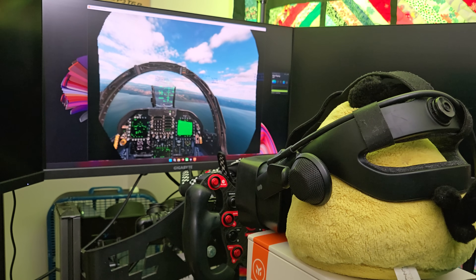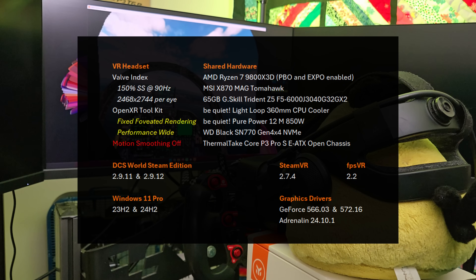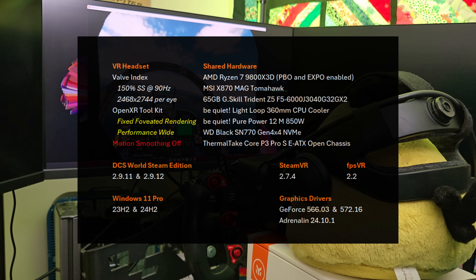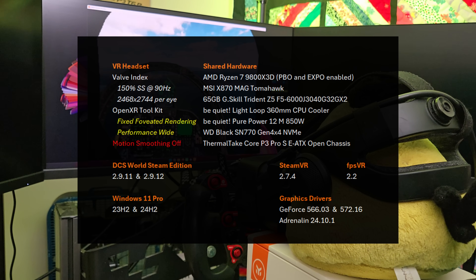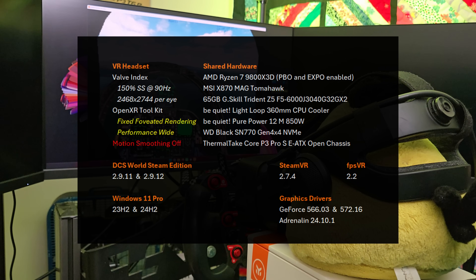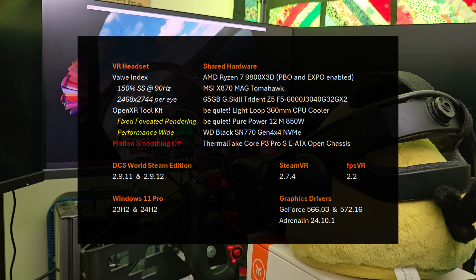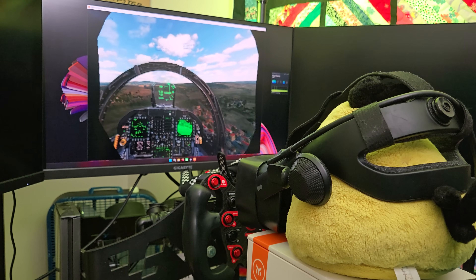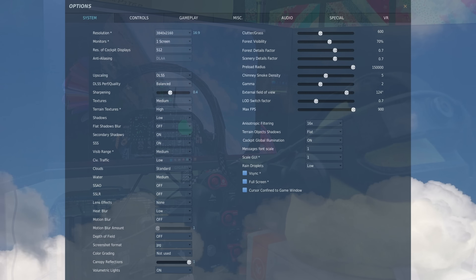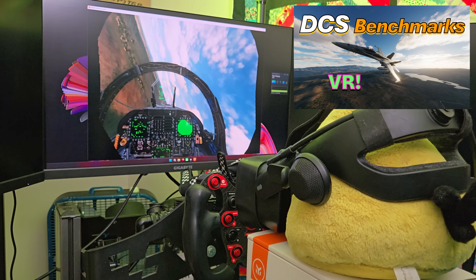All the testing was performed with a stationary Valve Index. I tested at a low resolution with the OpenXR Toolkit when available. Fixed foveated rendering is enabled with performance mode at wide, but motion smoothing is disabled. I don't want the results to be super skewed by frame generation, which is all over the headlines lately with RTX 50 series. There's also a mix of drivers and versions of DCS — I'll explain that later. In the performance charts I'll never compare A to B, it'll always be A to A. I'm using the same graphics settings as my last video.